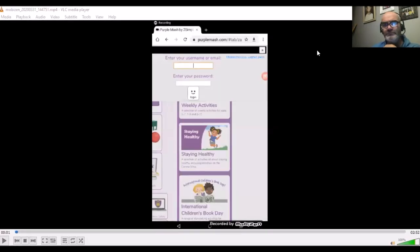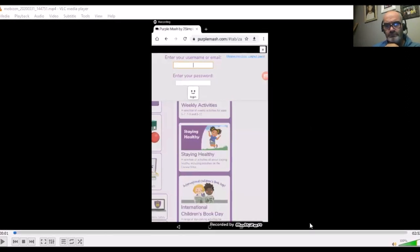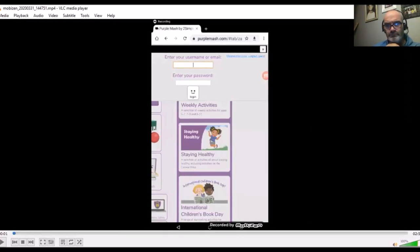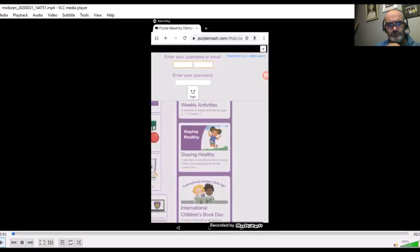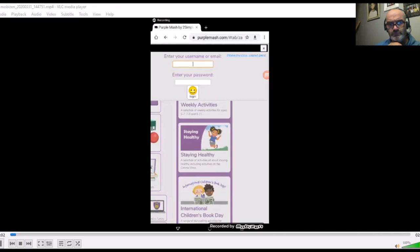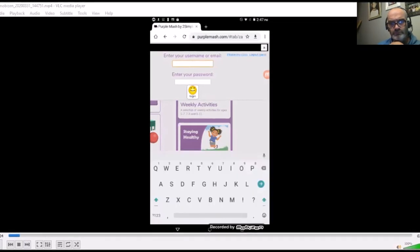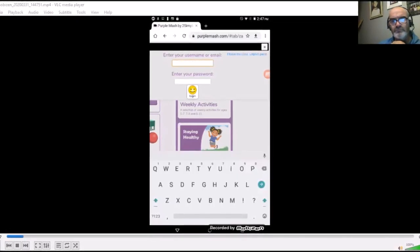There we go. I've just been taken through to where I would have to enter my username and password. Now most learners will know their username and password. You can enter that if you have this.